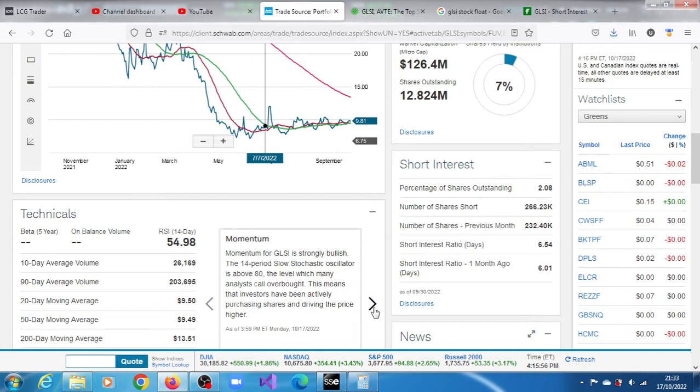The 14-period slow stochastic oscillators are above 80, the level which many refer to as overbought. This means that investors have been actively purchasing GLSI stock and driving the price higher.